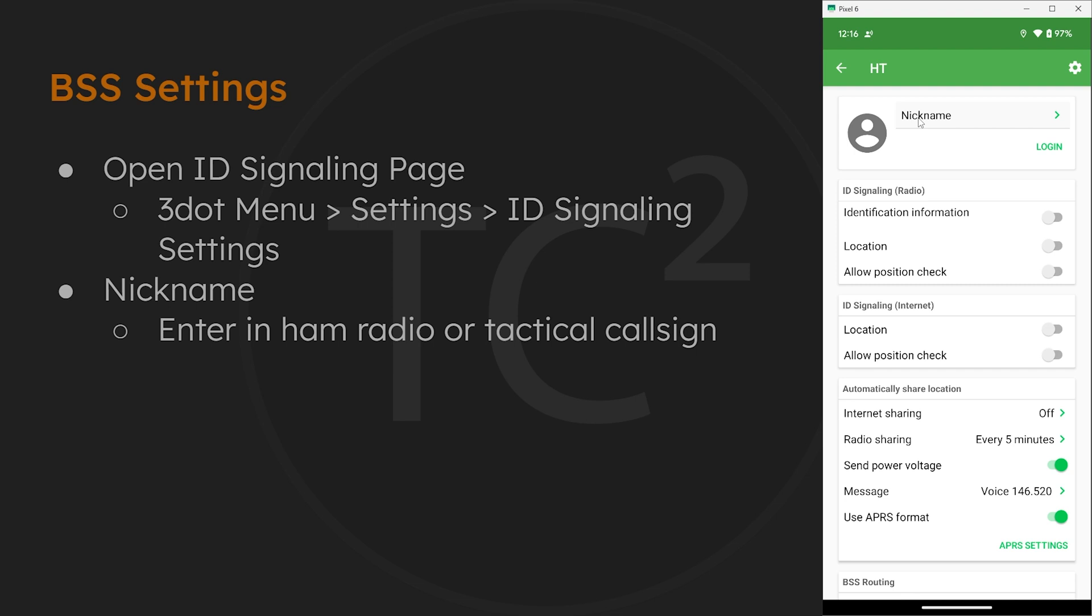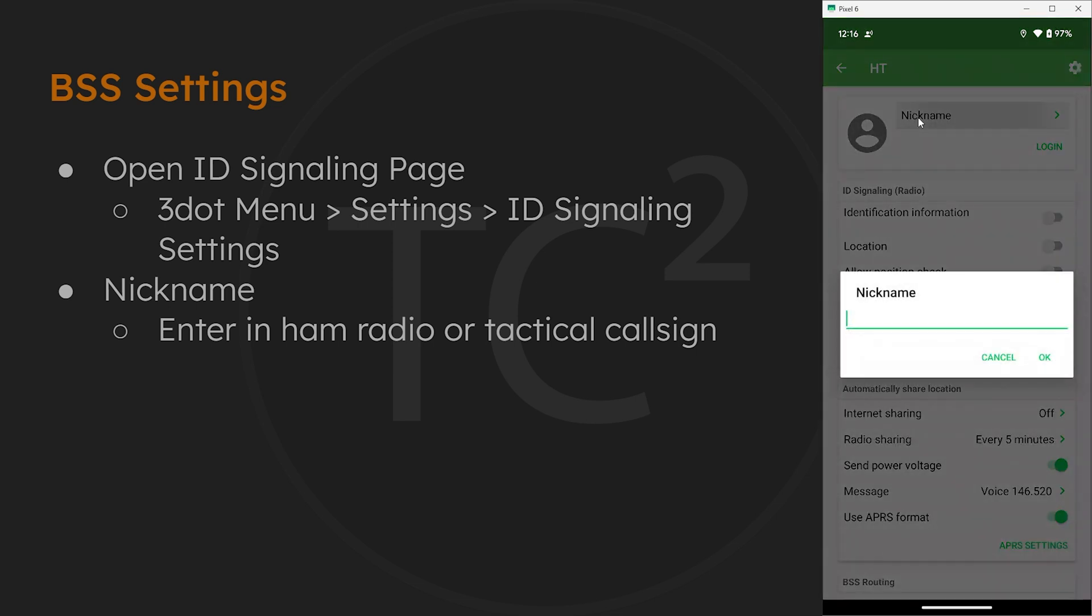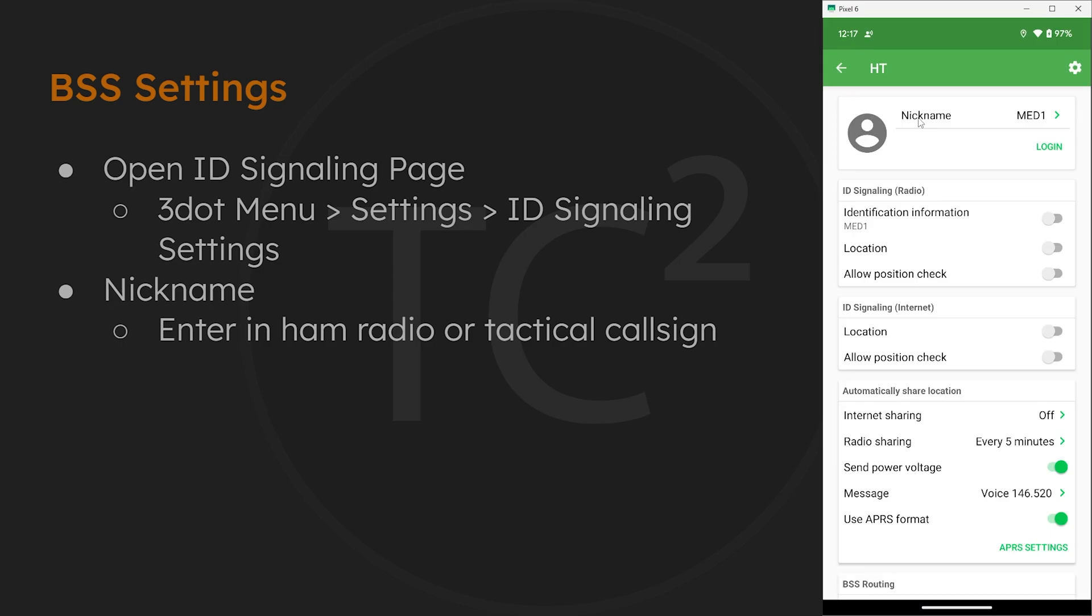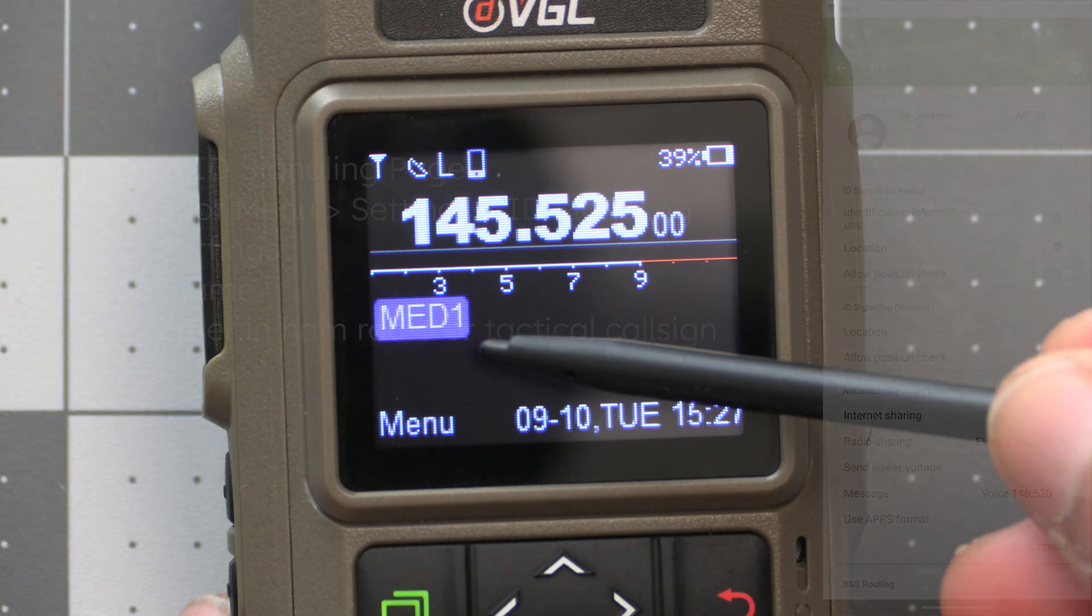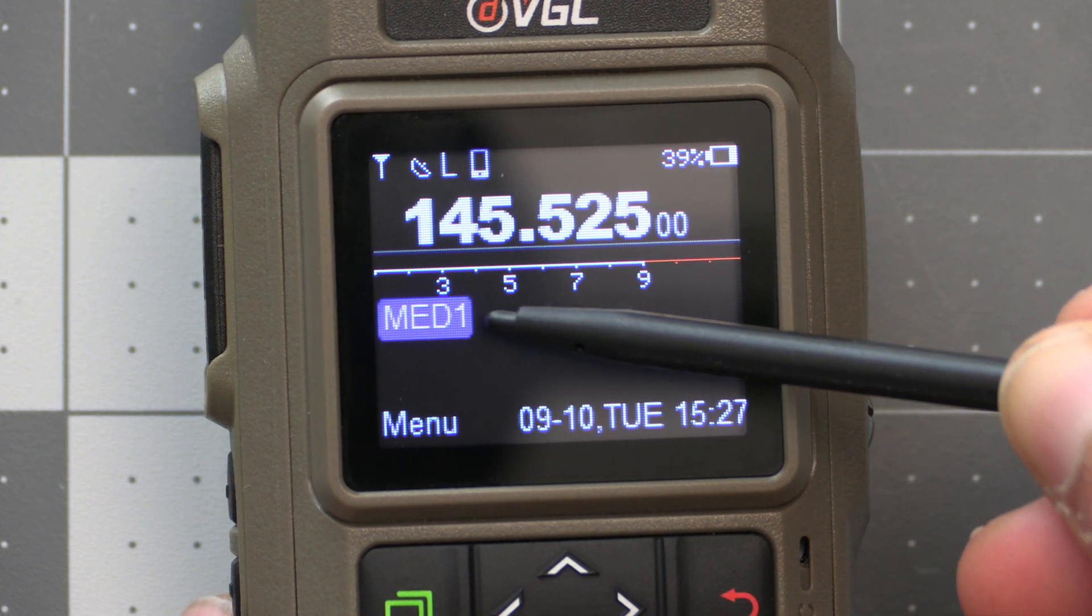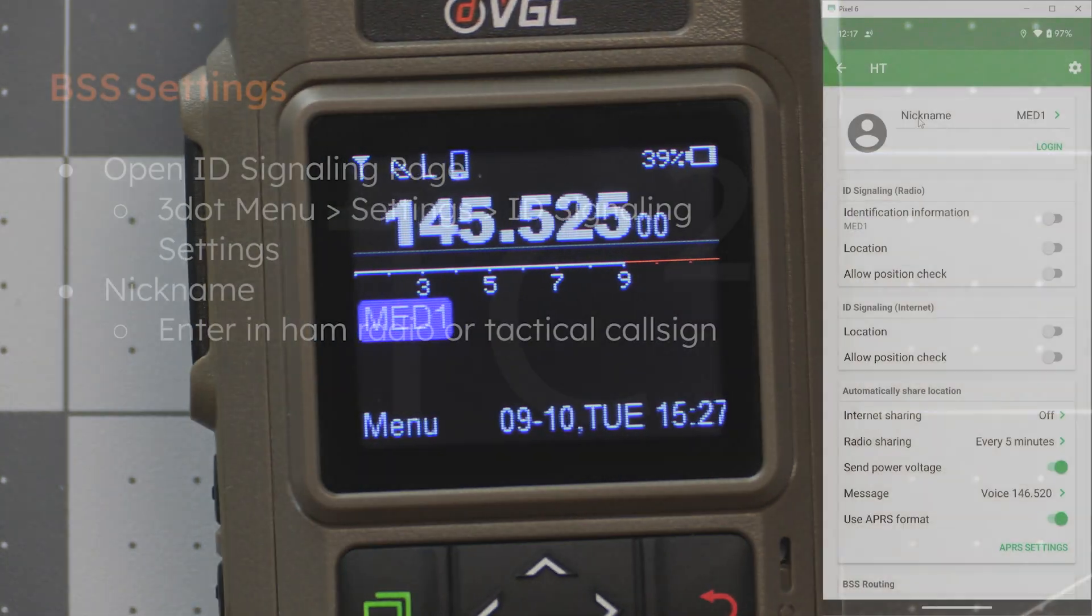So let's say you're working an event and providing medical assistance. You could use a tactical call sign of Med 1. So let's go ahead and put that in here for this example. And after entering that in we'll then see that call sign is displayed on the radio's screen.